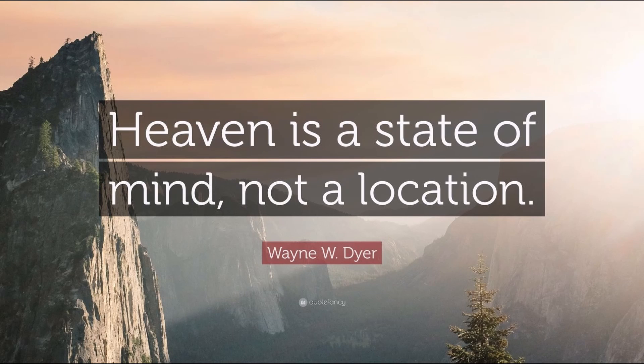Hello everybody, shalom. In this video I wanted to talk about the two comings of Messiah. To do that, I wanted to bring up this quote: Heaven is a state of mind, not a location. There's my video on the lake of fire that I believe everybody's going through currently, and that is purification.